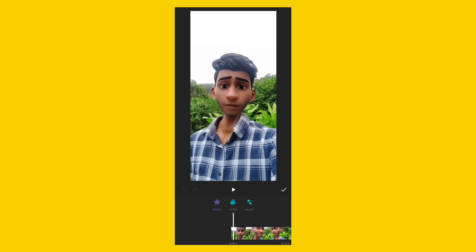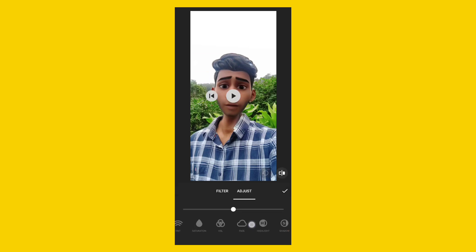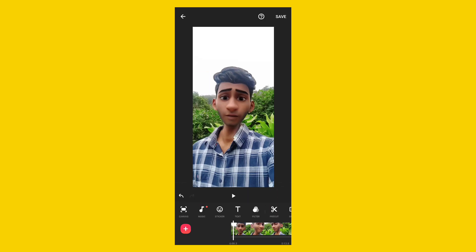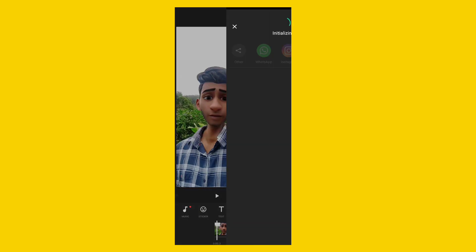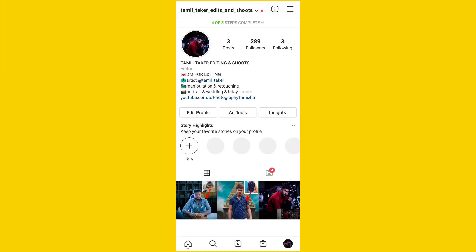You will select the filters and click the adjust button. You will select the key — sharpen. Now we have the reels ready, then we will save. Resolution is 1080p, frame rate is 30fps. You will save the video. How do you do this video in Reels? Now we will save and edit the video in Reels.